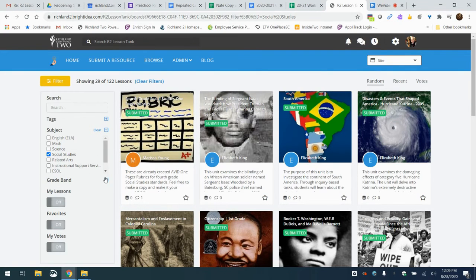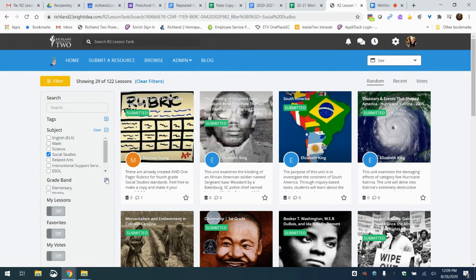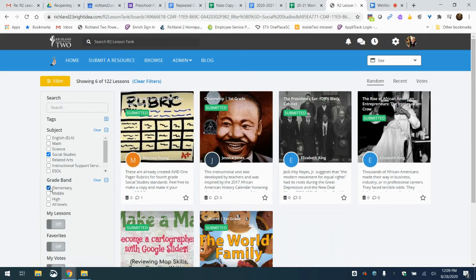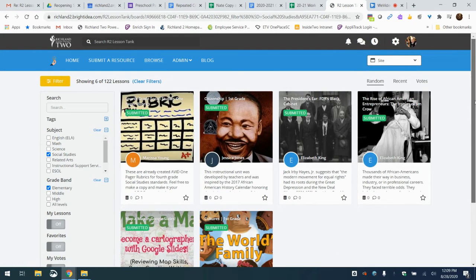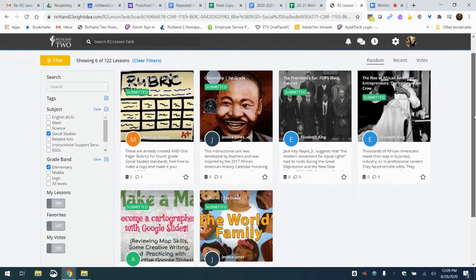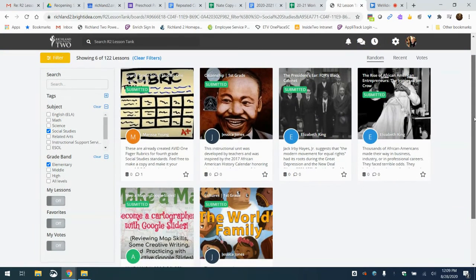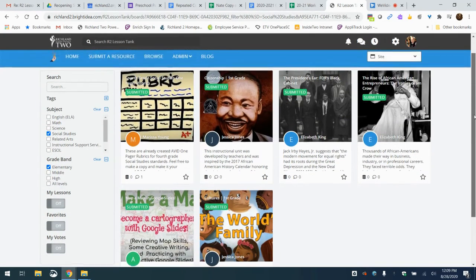And then from there, we could actually go down to the grade band and pick, let's say elementary. So now we're seeing the six lessons for elementary social studies that are here on the tank.